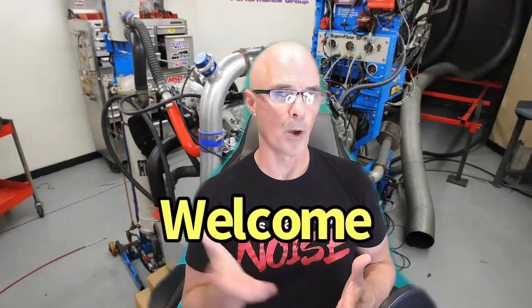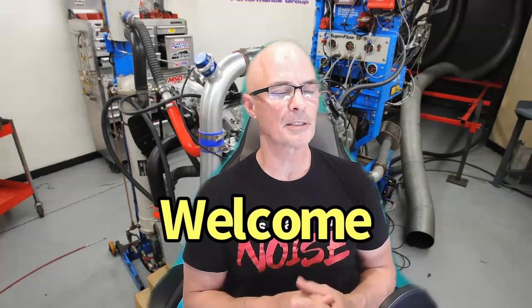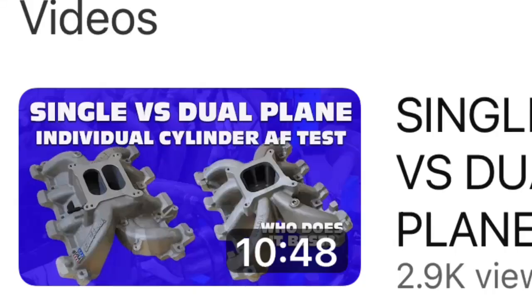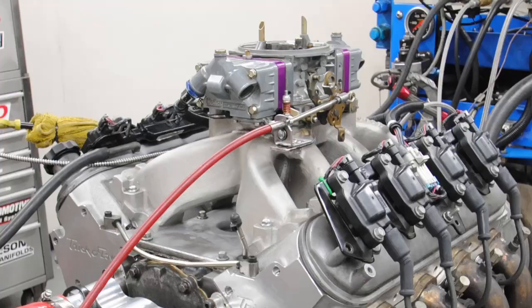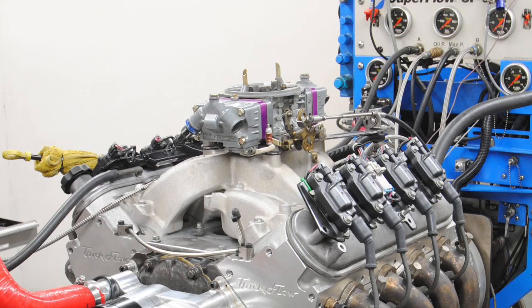Hello everybody, I'm Richard Holdner. Welcome to the channel. Today we're taking a look at air fuel distribution part two. That's right. If you take a look back at part one, I ran two different intake manifolds on an LS, both of them carbureted, a single-plane and a dual-plane.